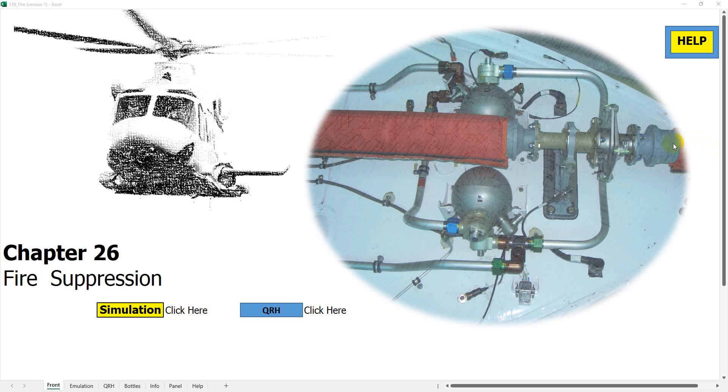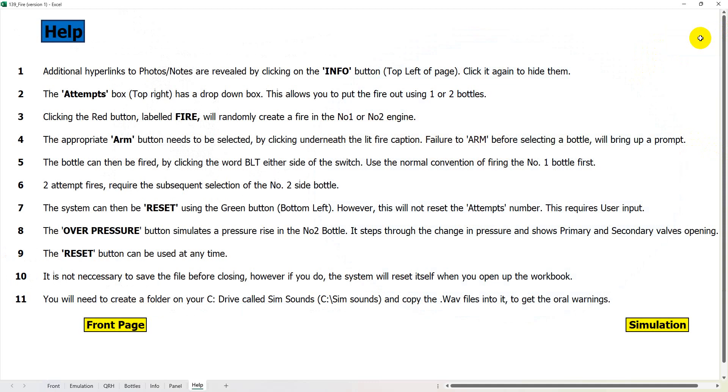So just before, as with my other simulations, I have a little help button which when I click on that will bring up a selection or a list of topics that might help you when you're running the situation.